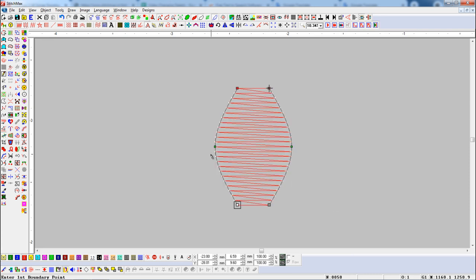Now you can see the pencil is the mouse cursor. Use left click and drag to add a direction.